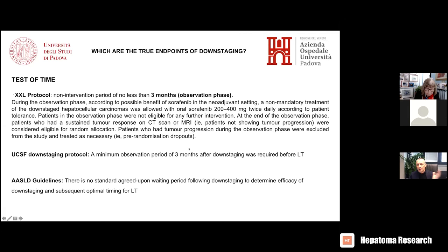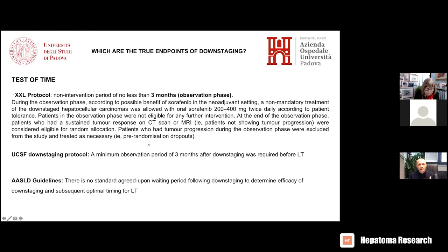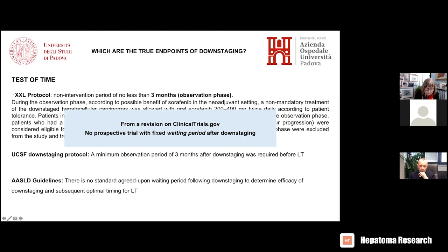How long should the test of time be? Here I can only offer an opinion. Three months is the one that has been set in many experiences, but no strong evidence is available so far. No clinical trial currently in the pipeline has a clear focused endpoint on which waiting duration is most efficient in this setting. We need to focus on validating that in the future.